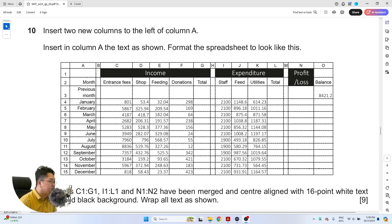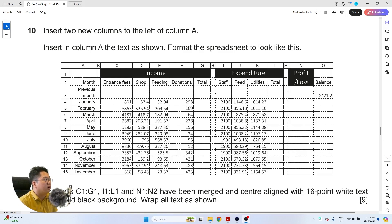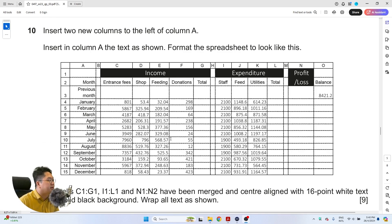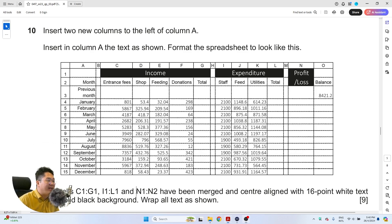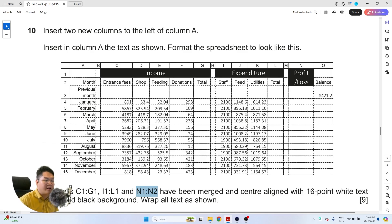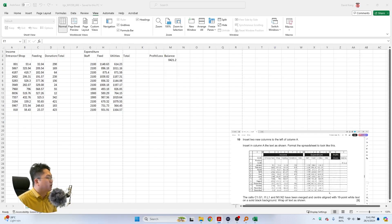Question 10 starts by asking us to insert two new columns to the left of column A and then insert in column A the text as shown, format the spreadsheet to look like this. The cells C1 to G1, I1 to L1, and N1 and N2 have been merged and center aligned with 16 point white text on solid black background, and we are to wrap all text as shown.